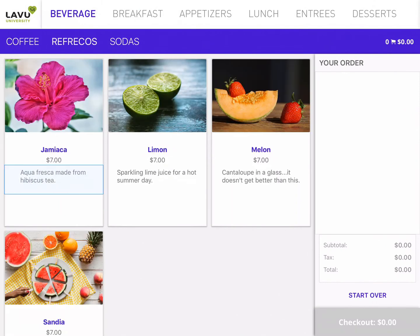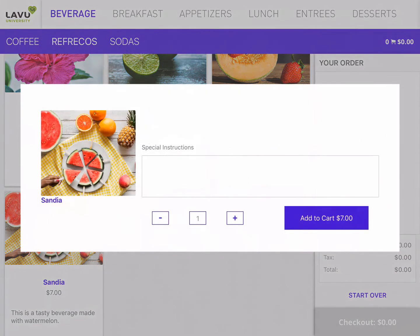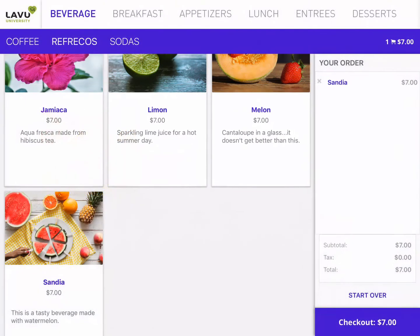From there, I'm going to read the item descriptions and take a look at the pictures in order to make my decision. Once I've made it, I will tap on the item I want, tap Add to Cart, and there it is on my order on the right.